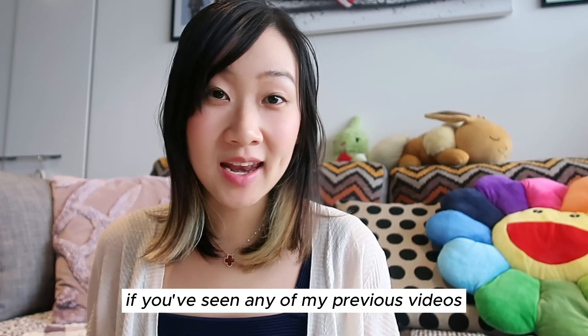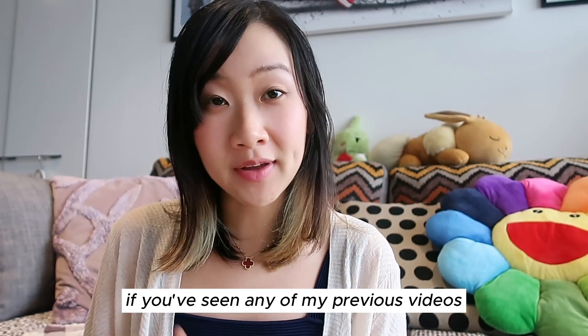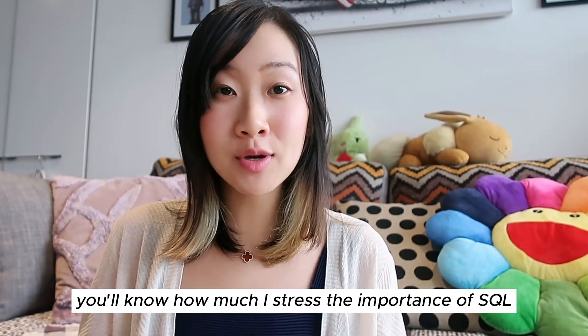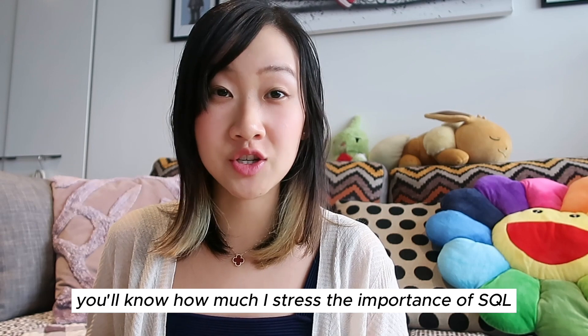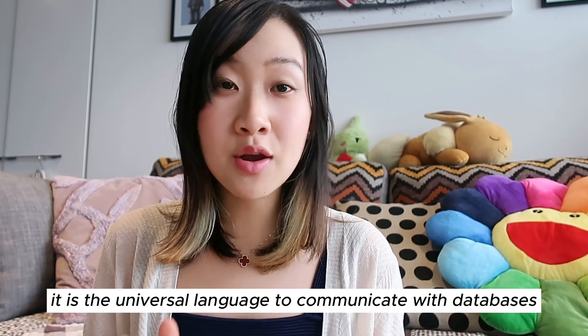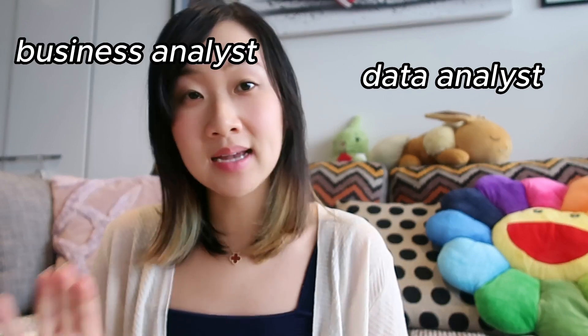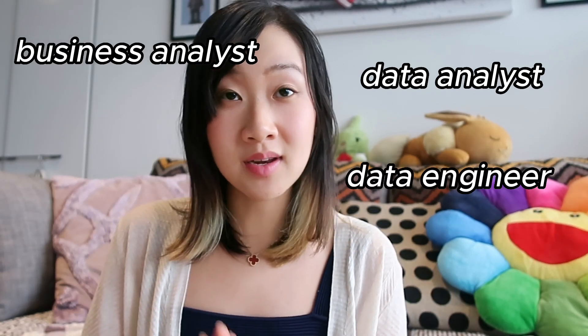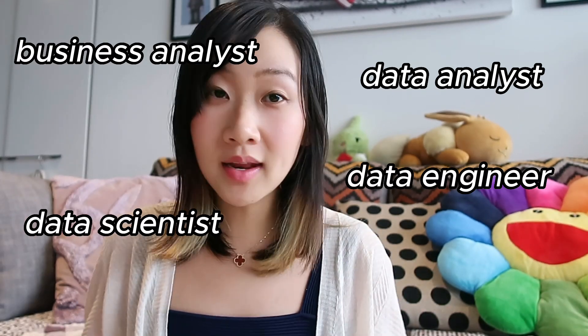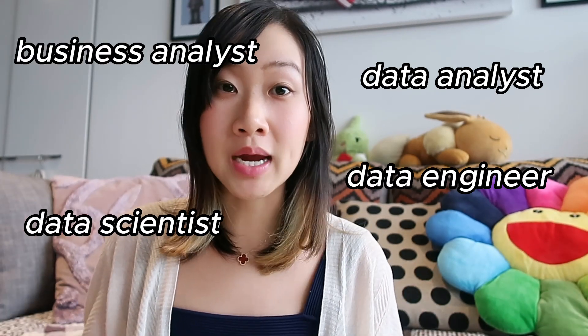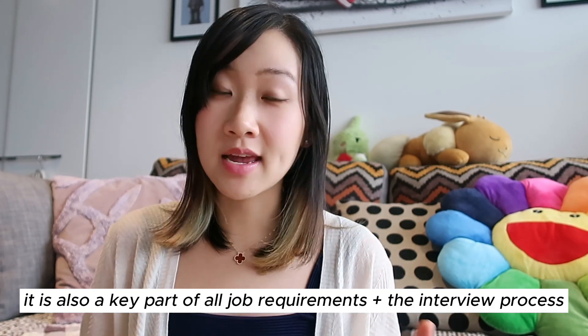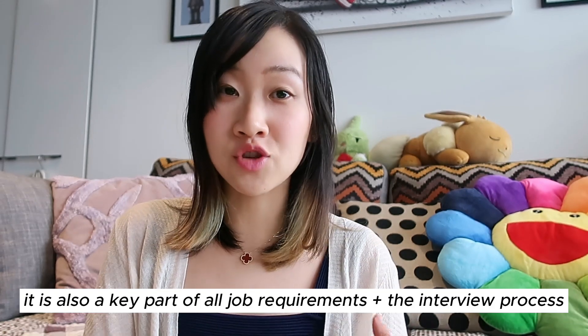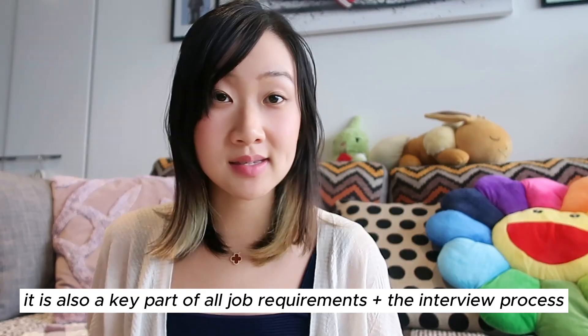If you've seen any of my previous data science or SQL videos, you will know how much I stress the importance of this language. It is the universal tool to communicate with databases, meaning that if you were a data analyst, business analyst, engineer, or data scientist, or any hybrid role in between, you've got to know this language. And not to mention, it is also a key part of all job requirements and the interview process.